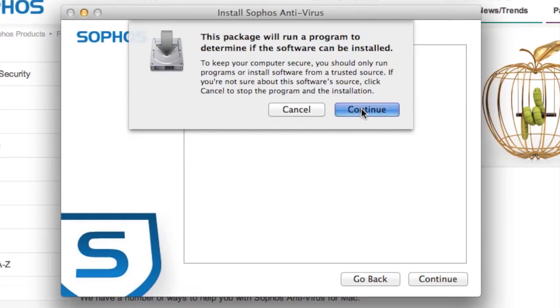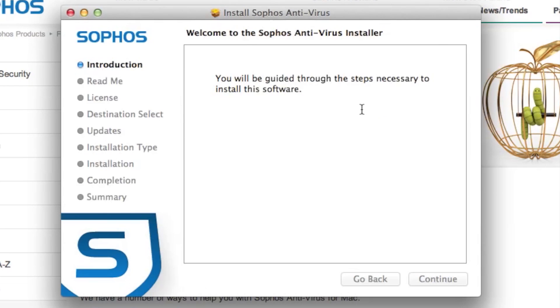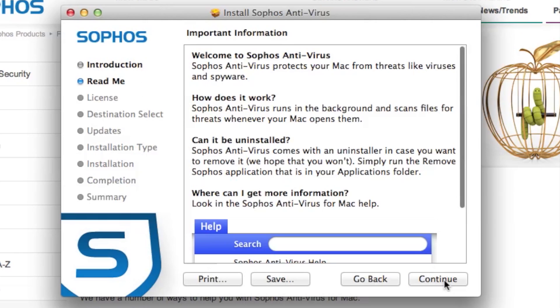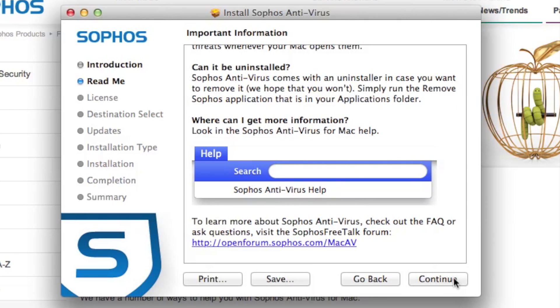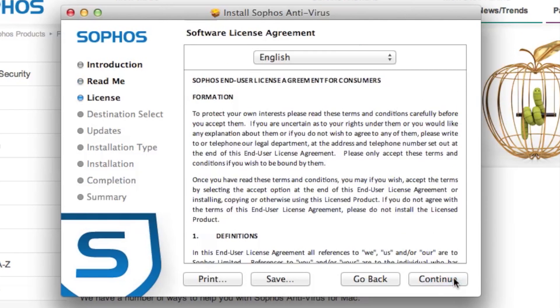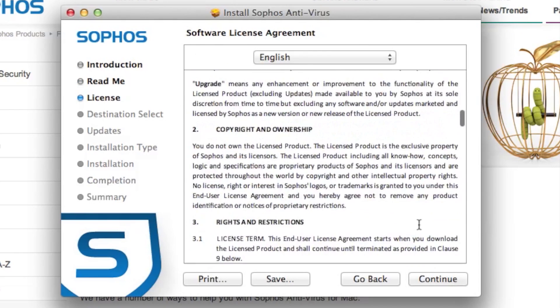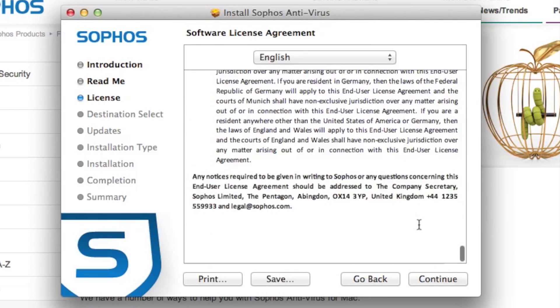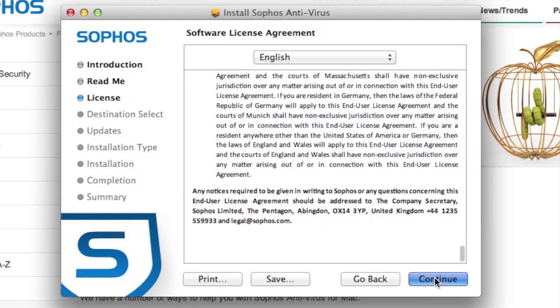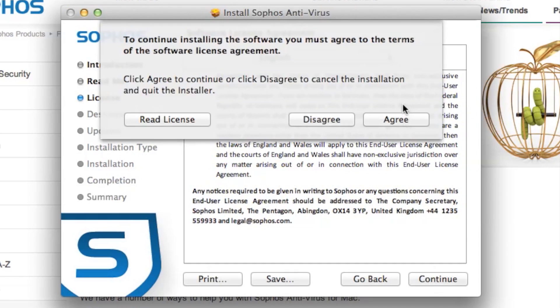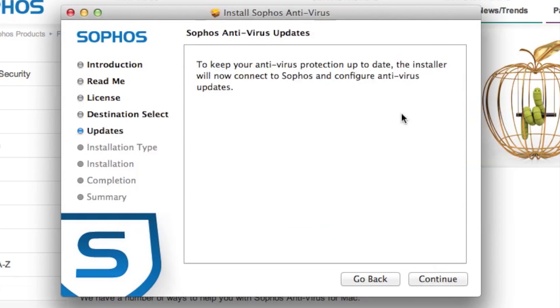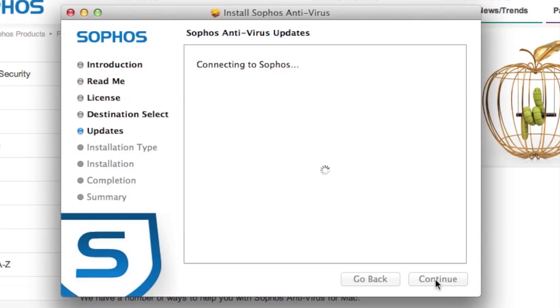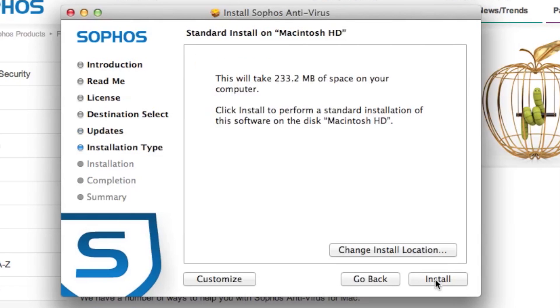Then click continue, click continue and read the important information, click continue, read the license agreement which I already read, click continue, click agree if you agree, click continue, wait for it to connect to disk, click install.